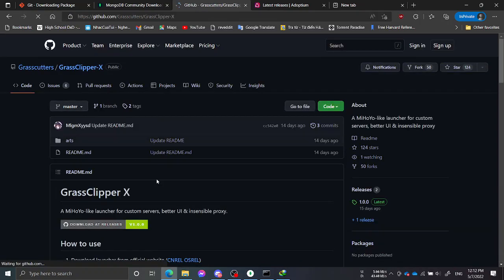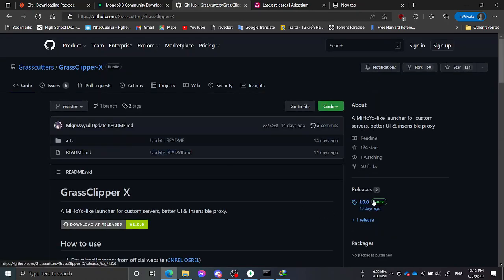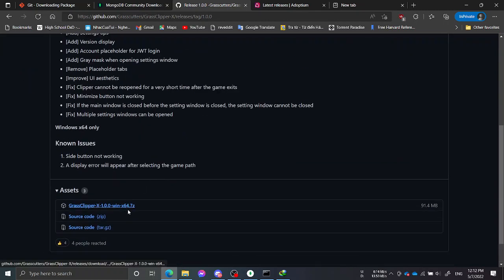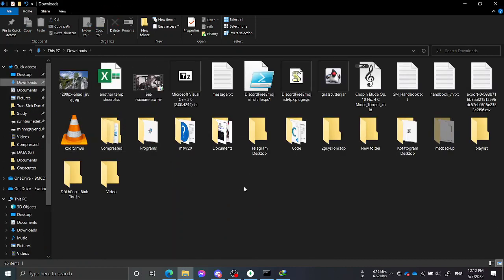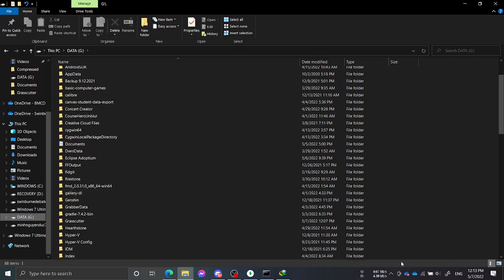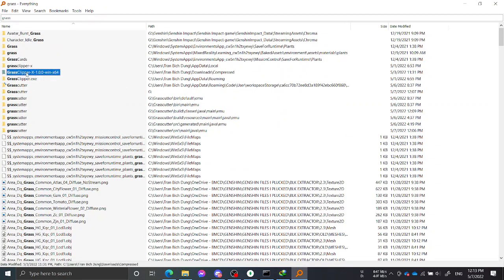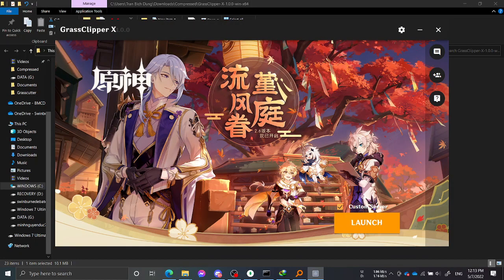Grassclipper is a pretty neat launcher because it includes the proxy built in. Just download the 7-zip file and extract it, and you will be able to use it to connect to your server. After locating the Grassclipper executable, just launch it.